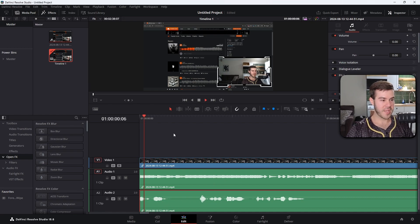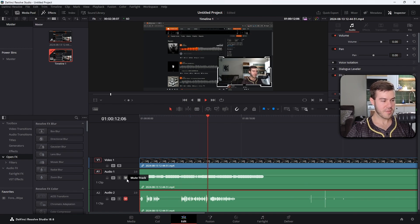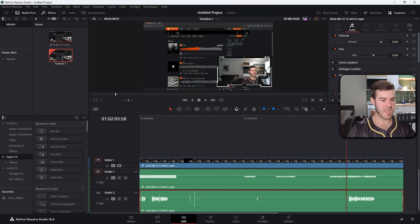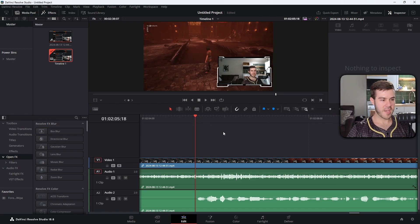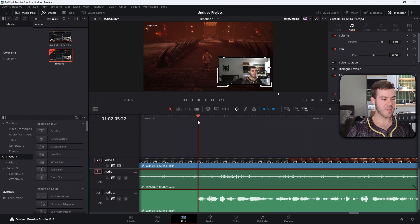If I mute the mic track, you can now only hear the game audio or music. And vice versa — unmute the mic and mute the game audio and you'll only hear the microphone. The cool part is you also have full individual volume control: if the game audio is too low, just turn it up on that specific track. Now you have complete control over microphone audio volume and game audio volume separately.